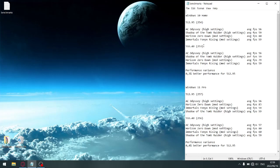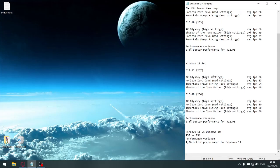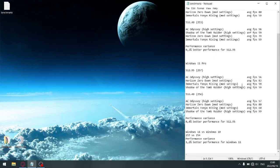And then we're moving on to Windows 11. So the same thing over the four games that have built-in benchmarks. In driver 512.95, AC Odyssey got 56 average FPS, Horizon Zero Dawn got an average FPS of 83, Immortals Fenyx Rising got an average FPS of 59, and Shadow of the Tomb Raider got an average FPS of 59. So for 512.95, if you combine all the average FPS, you get 257.